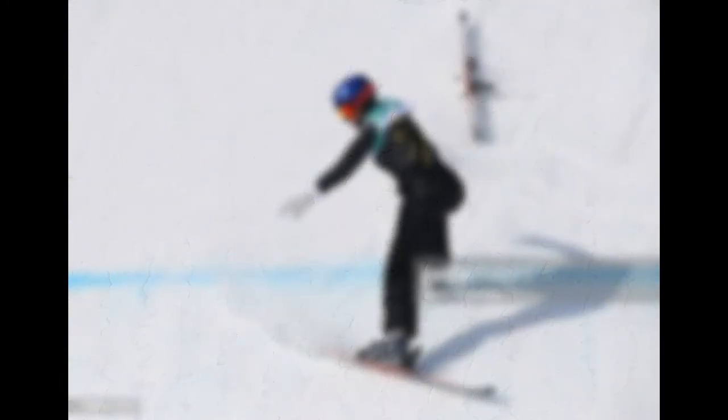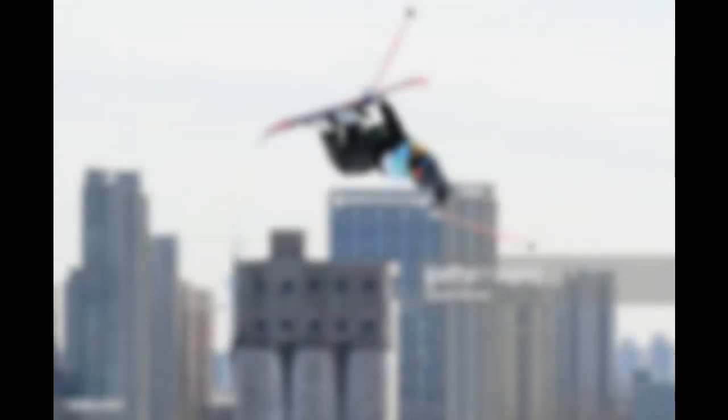Snowboarder Julia Marino netted the United States its first medal of the 2022 Beijing Olympics after earning silver in women's slopestyle snowboarding Sunday. Zoi Sadowski-Synnott of New Zealand took gold, the country's first in a Winter Olympics, with a score of 92.88 on her final run.